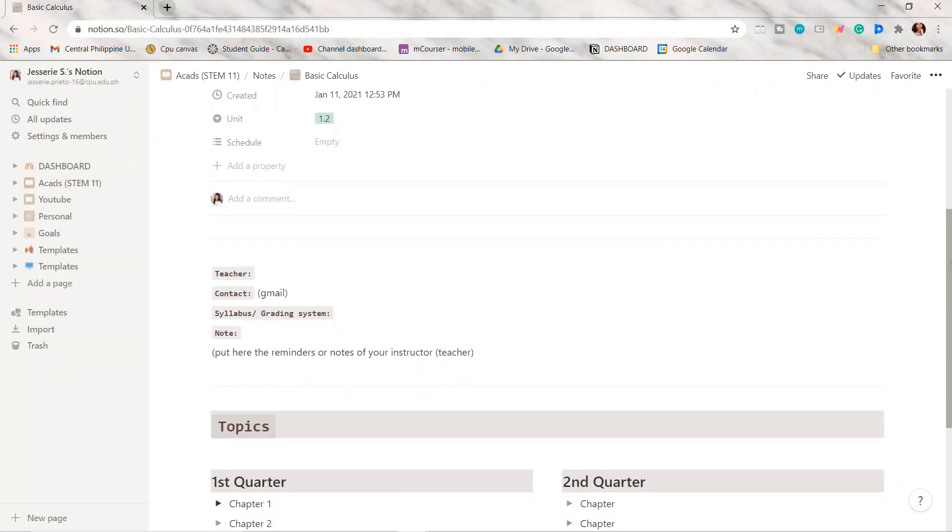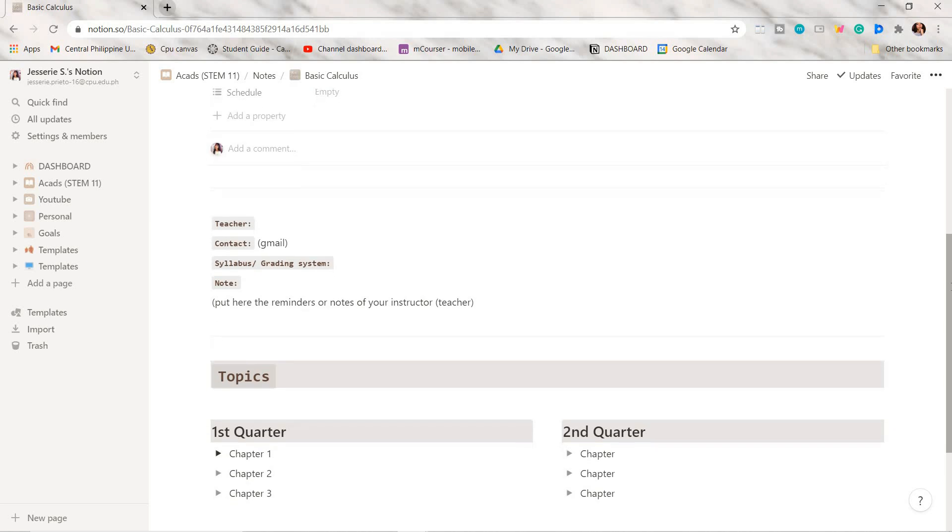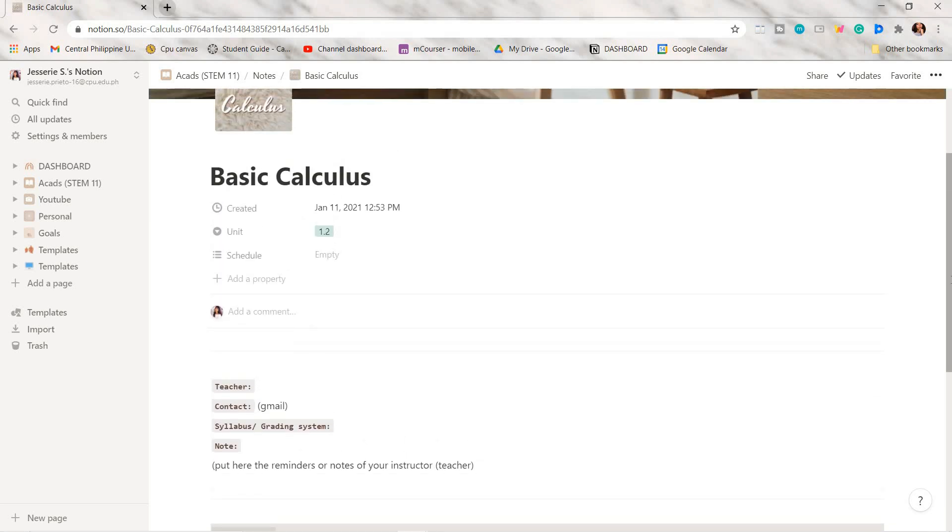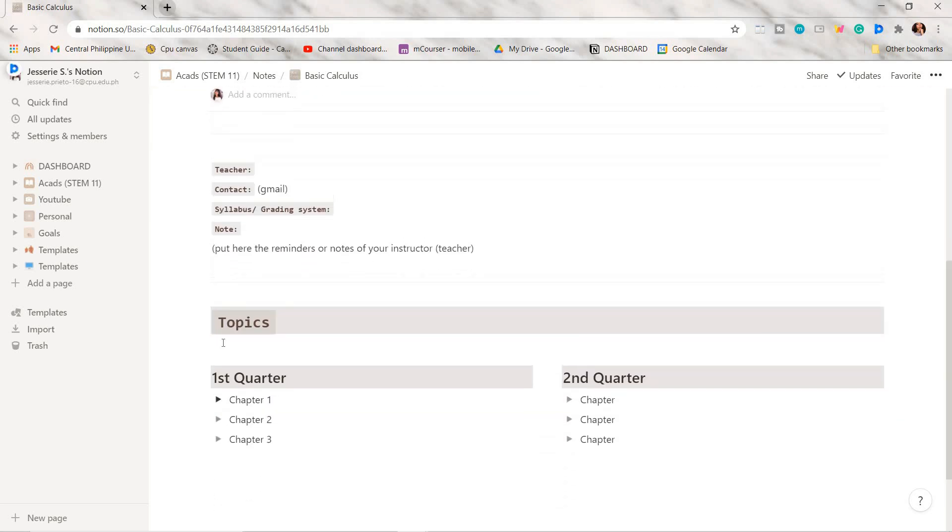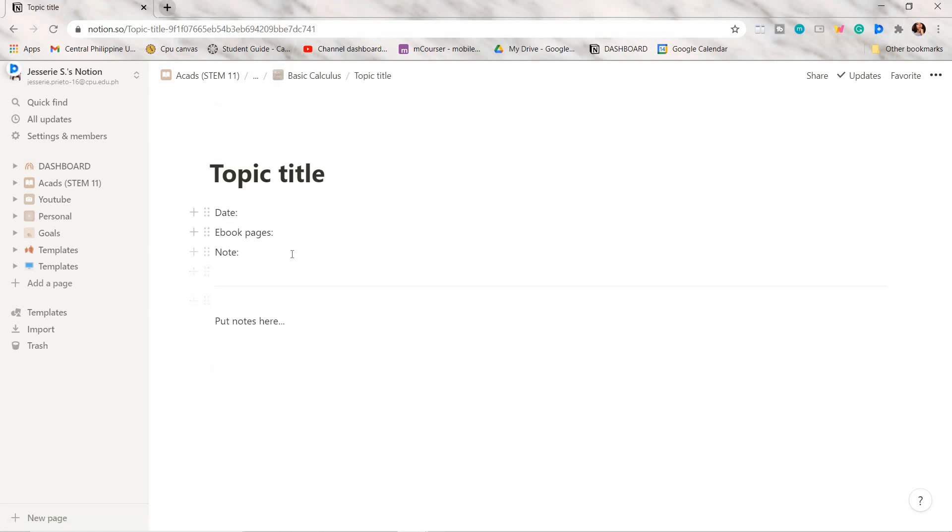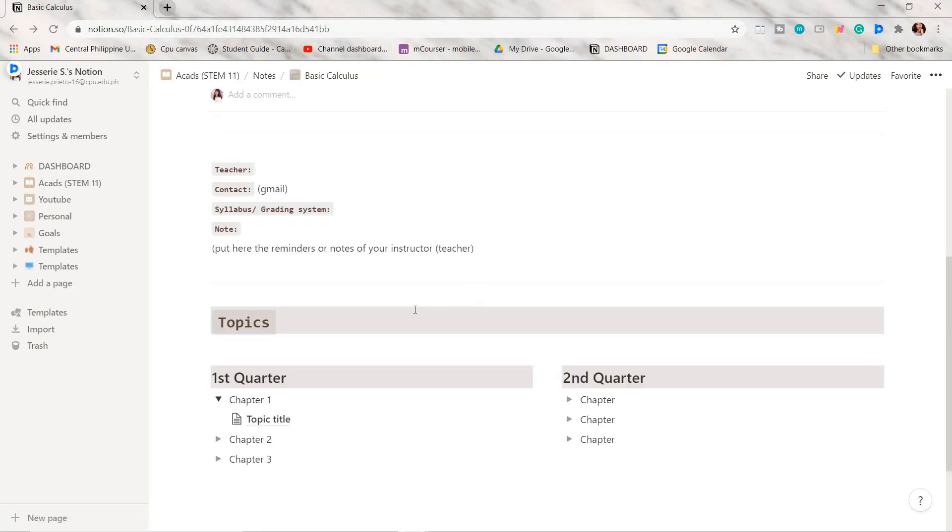I will show you two options on how you can make your subject pages. This is the first option wherein you're just gonna add pages in each chapter, and I organized them inside a toggle list. In here I added date pages used, and in this part you can add your notes.